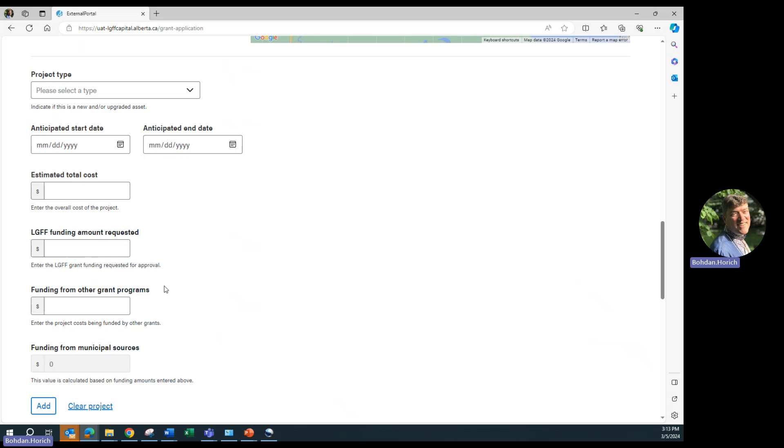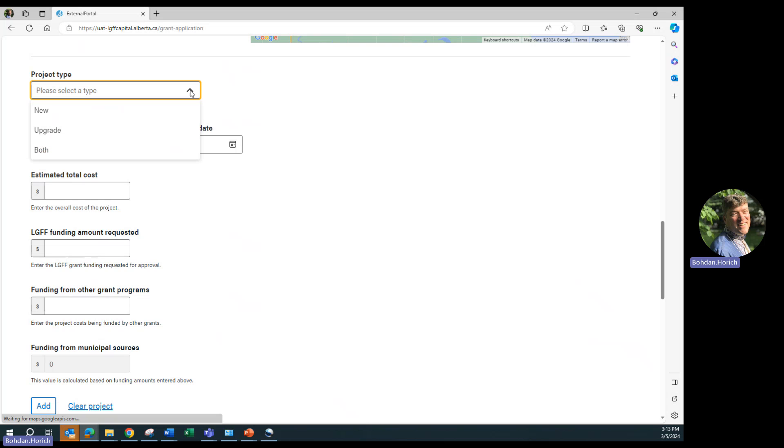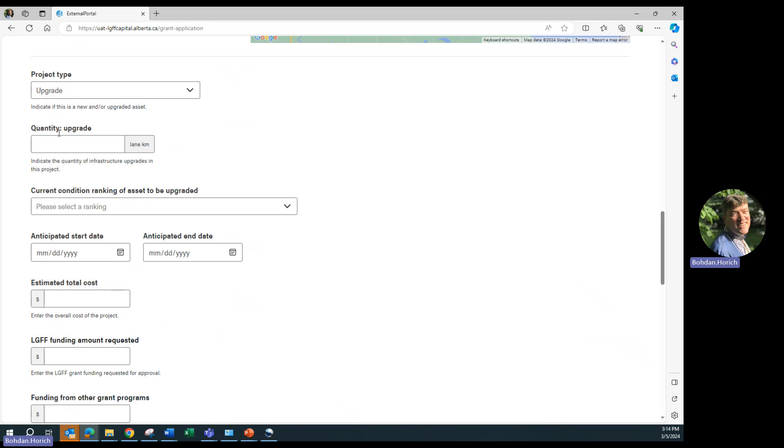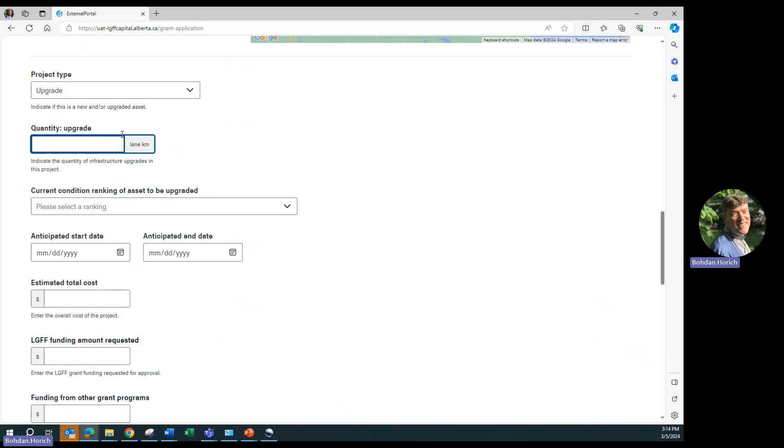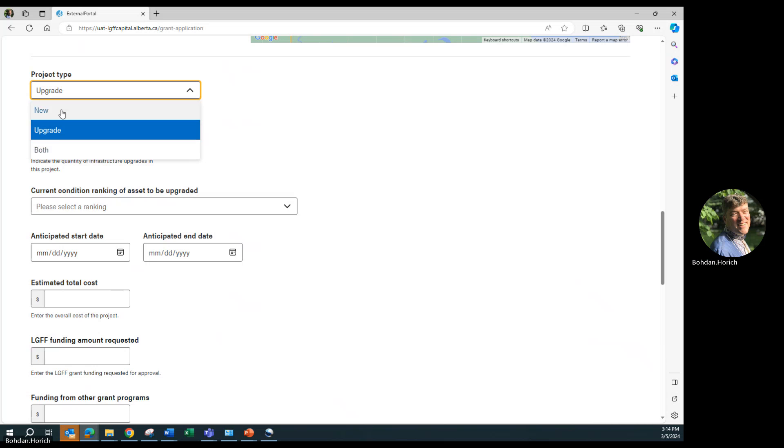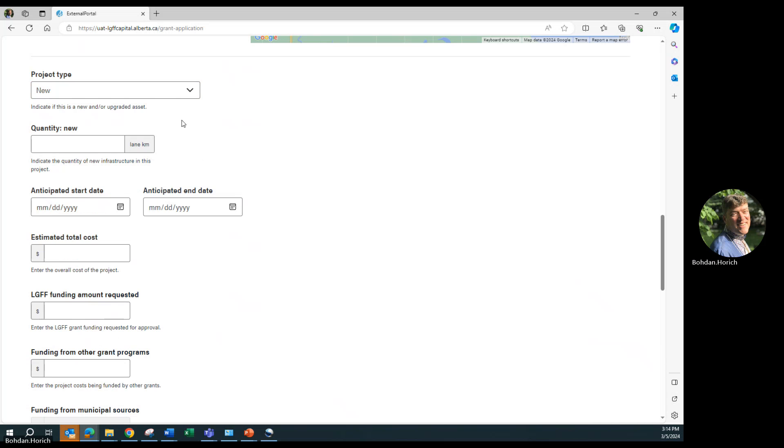Under project type, select from new, upgrade, or both. If you select upgrade, you will need to enter both a quantity and the current condition of the asset. If you select new, only the quantity is required as the condition does not exist as the asset does not yet exist. In our case, we will choose both.